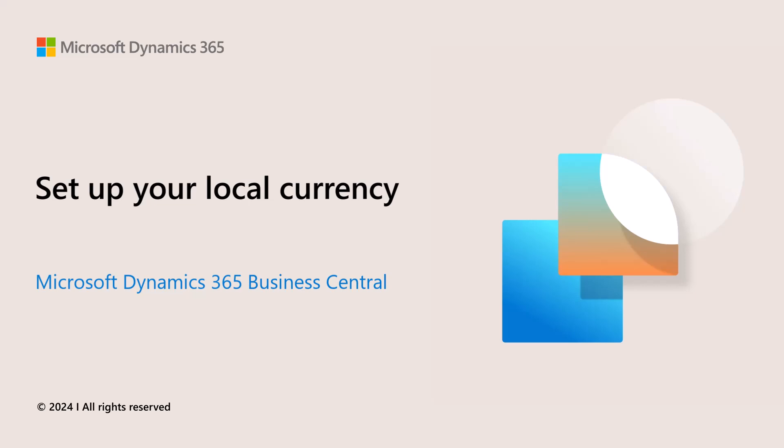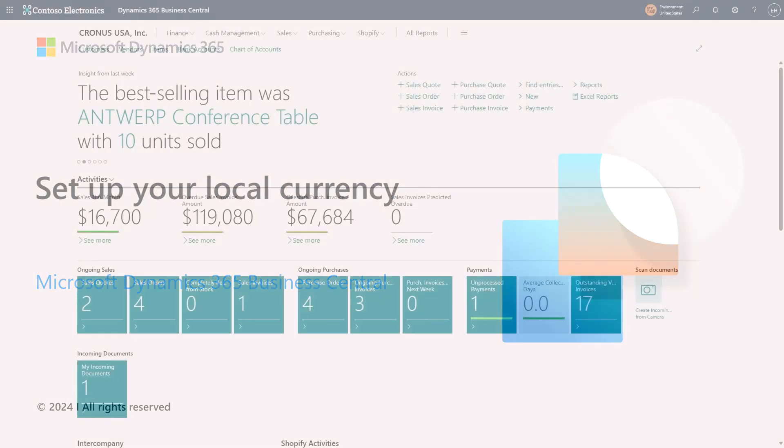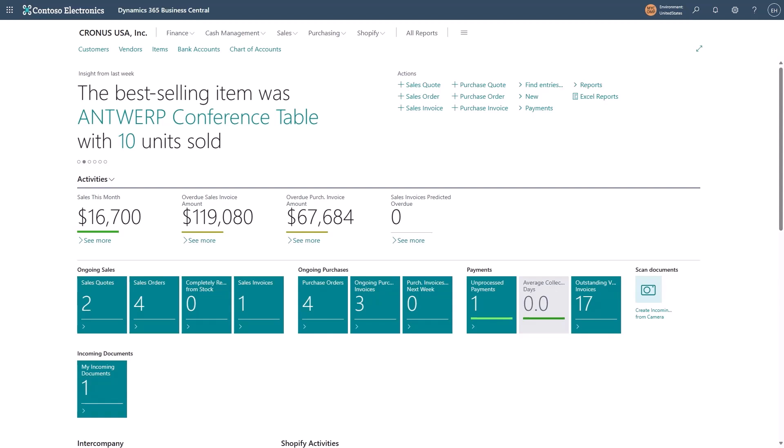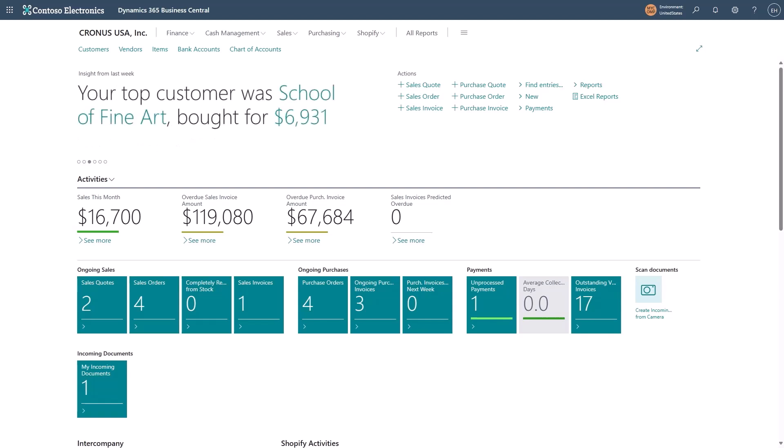Setting up your local currency. In Business Central, you can set up your local currency. That is, the currency that you use in the country or region where you trade domestically.